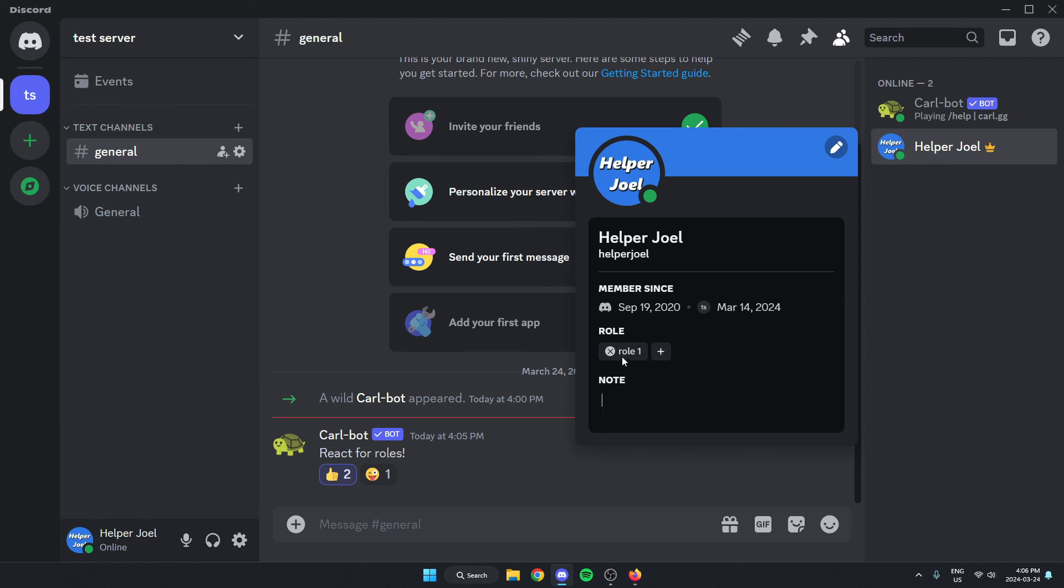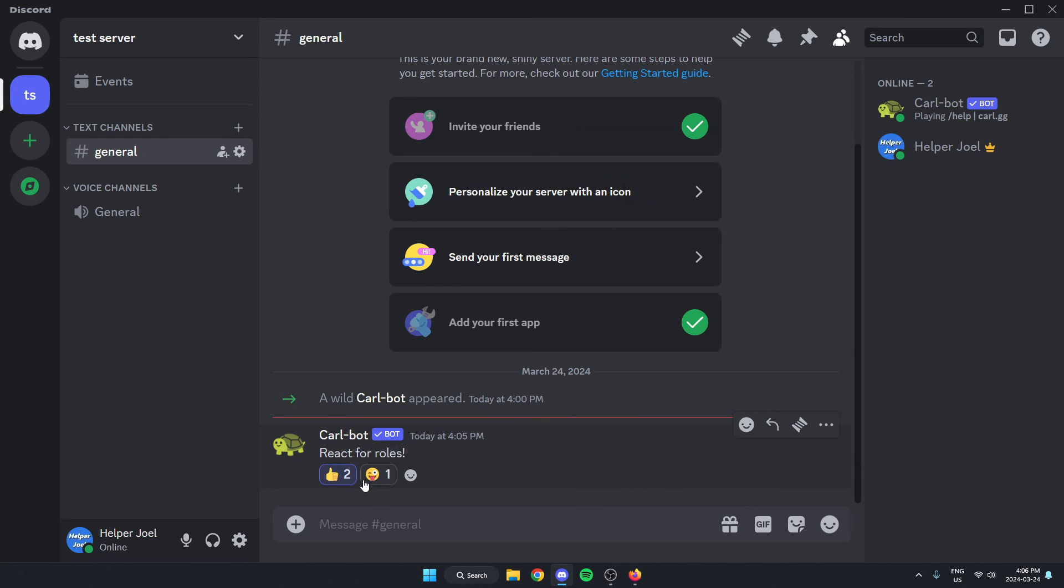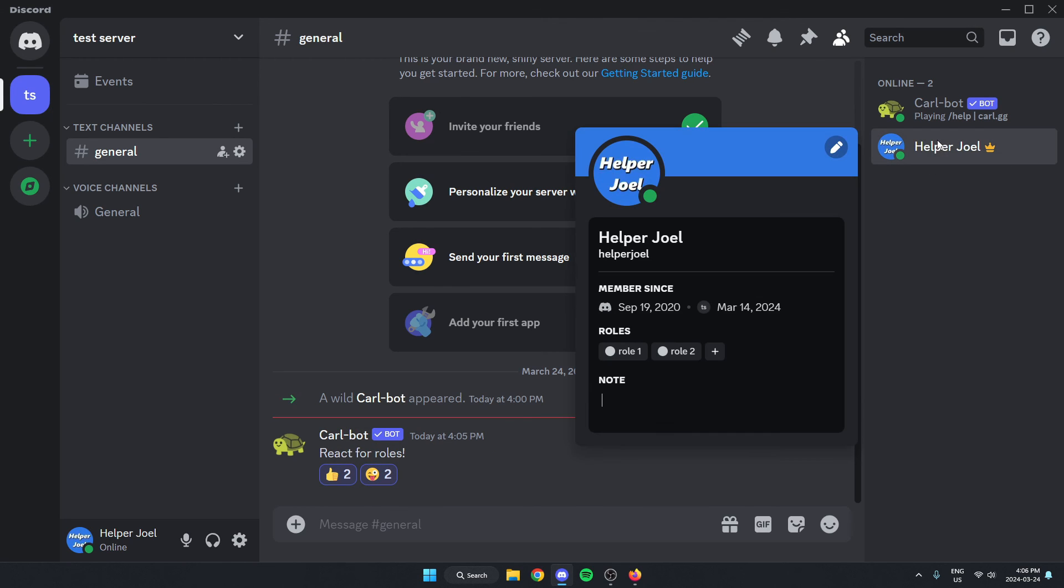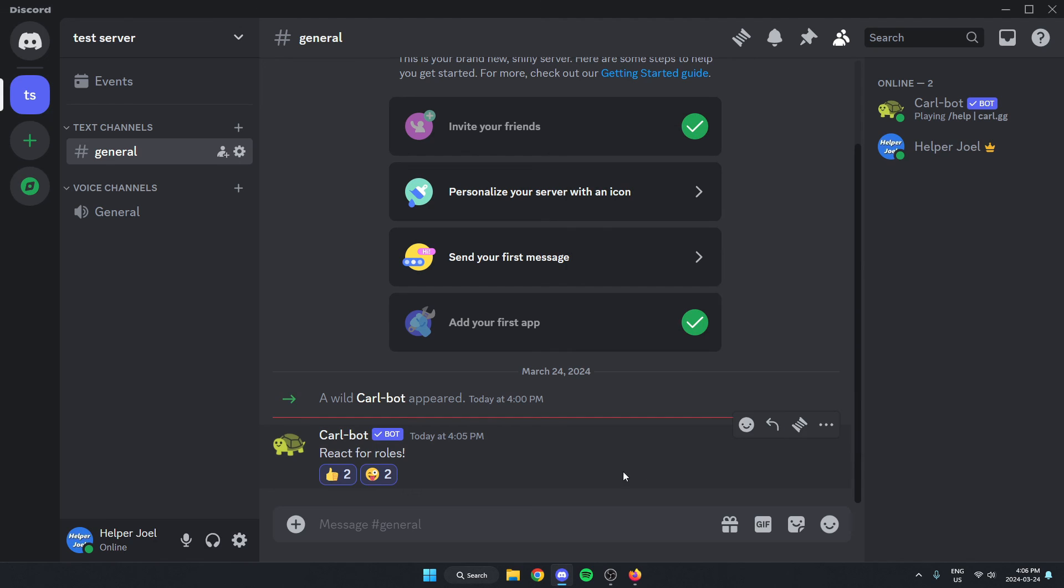And if I clicked on the second one, it would give me the second roll. So you could customize these rolls to whatever you'd like. You can make it so that just by reacting, people can select what rolls they would like to have. I hope that this video helped you guys out. Please remember to like and subscribe.